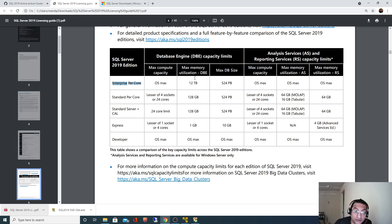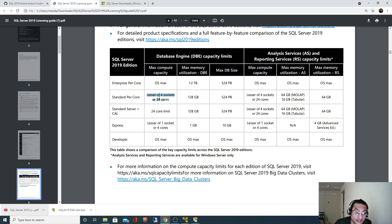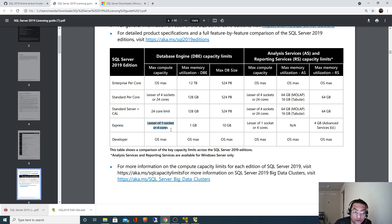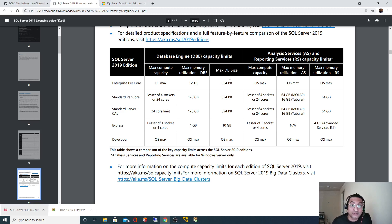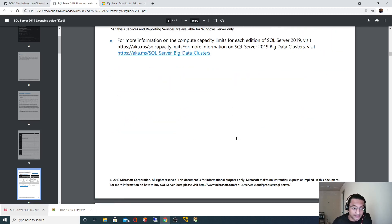Look at the memory utilization. For Enterprise edition it's 12 terabytes memory. Standard edition is 128 gig. Express edition is 1 gig, and for Developer edition OS max. Similarly, look at the compute capacity. For Enterprise, OS max. Standard edition lesser of 4 socket or 24 cores. For Standard server plus CAL, 24 cores limit max. Express edition lesser of 4 cores, and for Developer edition OS max.